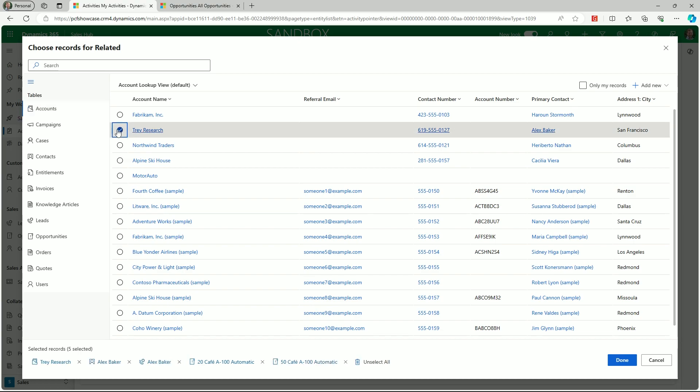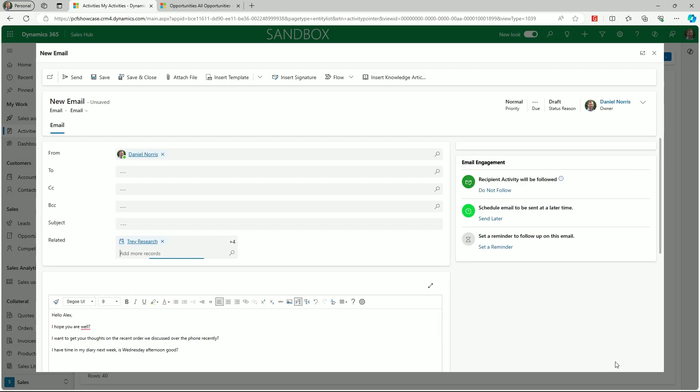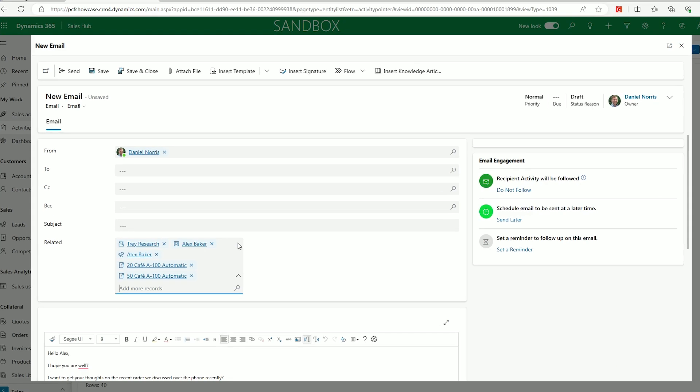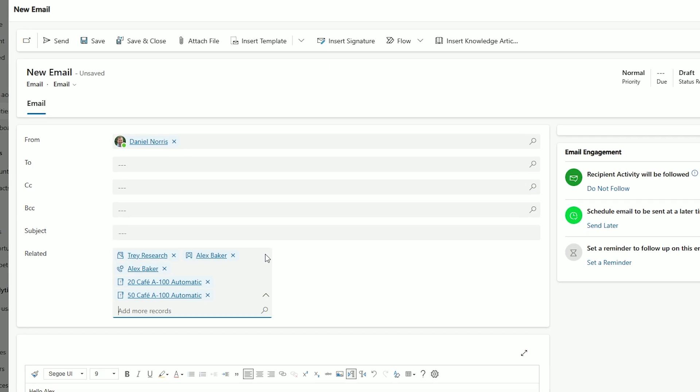If a new record needs to be added at any time, this can also be done within the lookup screen. Switching back to the email, we now have five related records. By clicking the plus 4 link, we can see a full list of these.